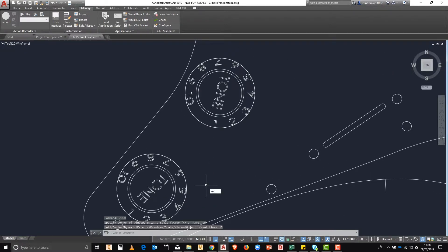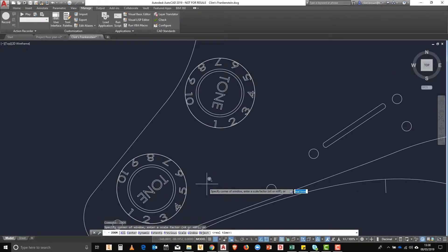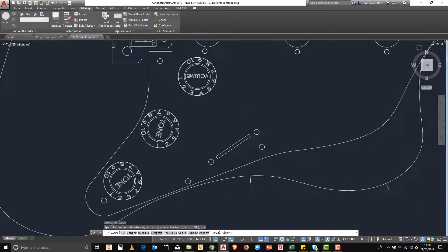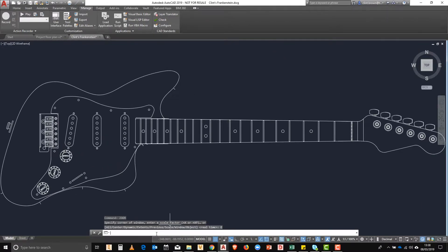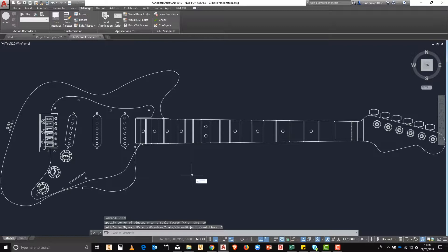Next up, if we type in zoom the next option is extents. This zooms to the maximum extents of your drawing or the outside of all of the objects inside of your drawing.